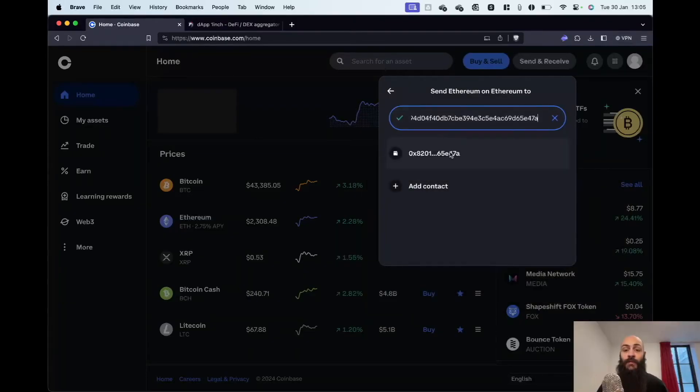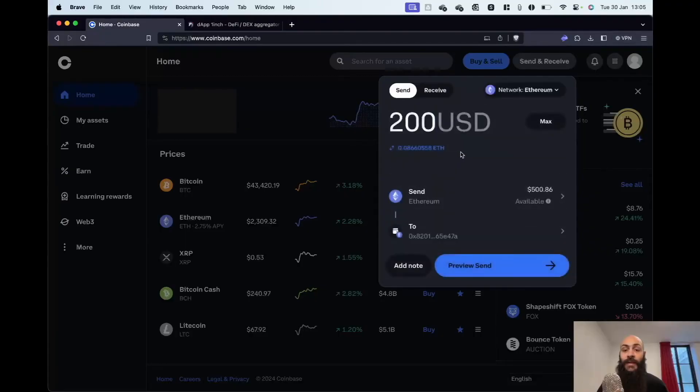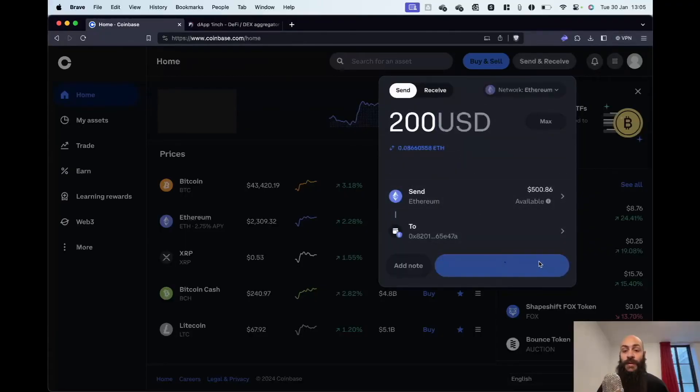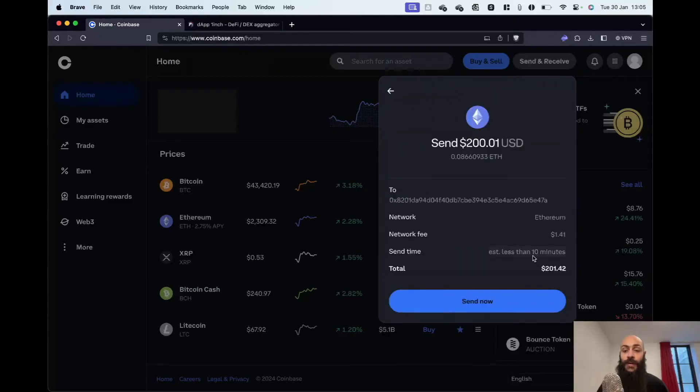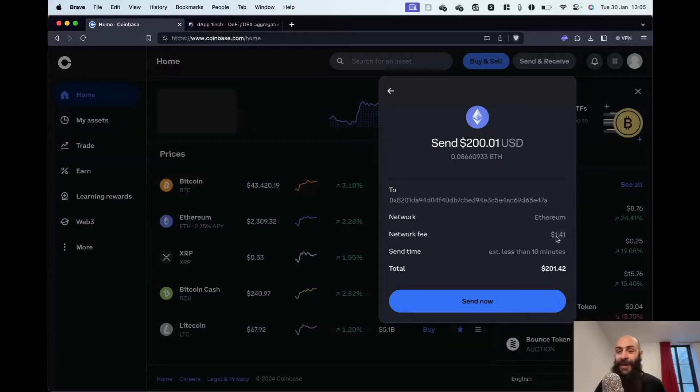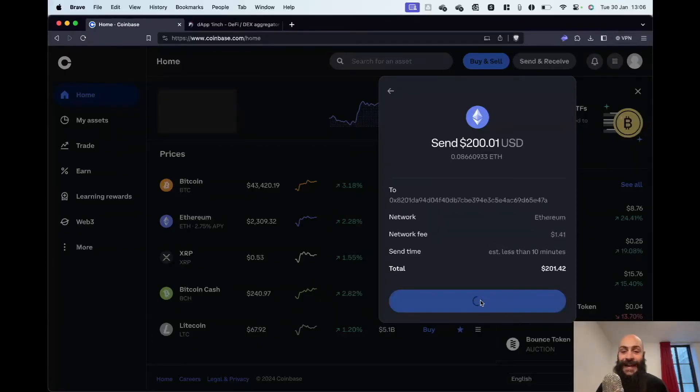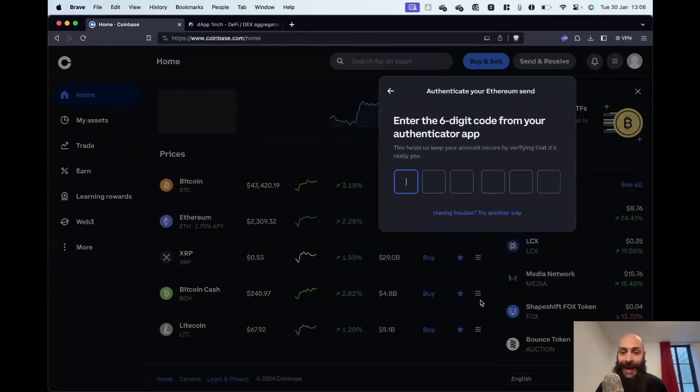Coinbase will verify its validity. I can preview the transaction here: $200, arriving in less than 10 minutes. It will take a fee, which is essentially bribing block constructors to include our transaction in a subsequent block. I'll hit Send Now.